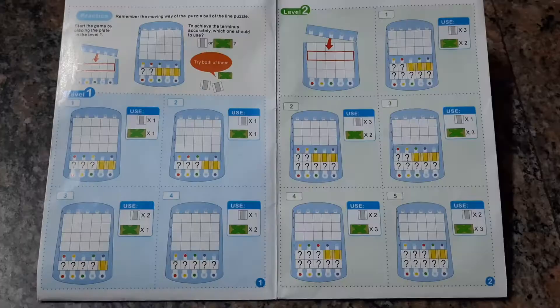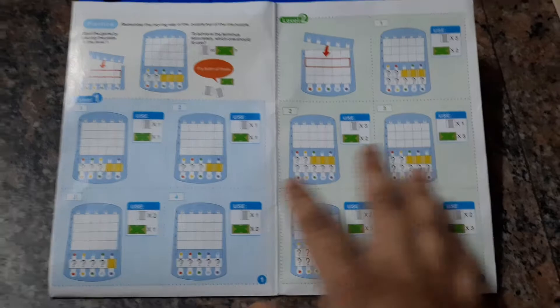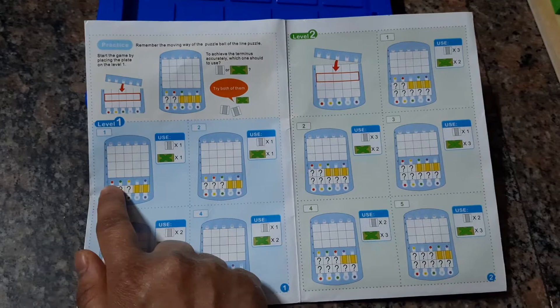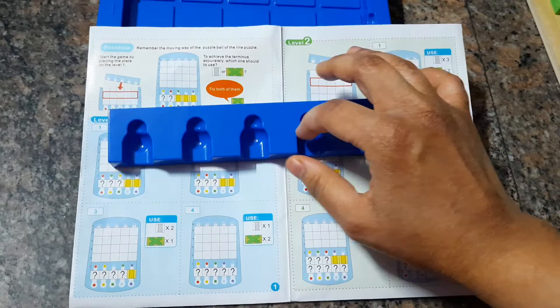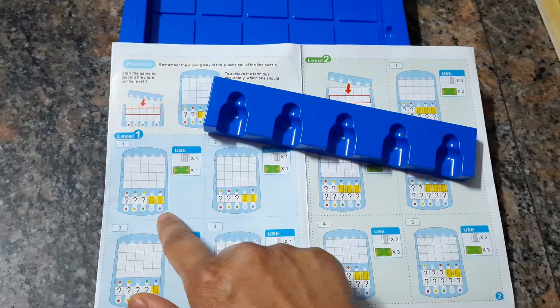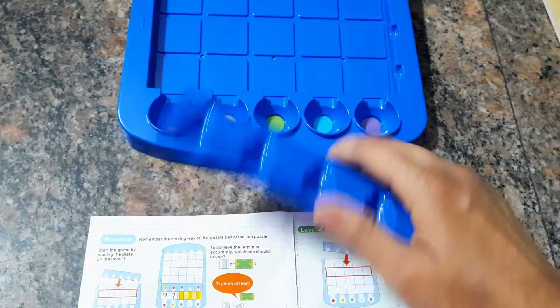So the aim of this game is to place the balls in this area in this blue thing and then you roll it and then you place the pieces accordingly so that the balls fall into their respective colored spaces.